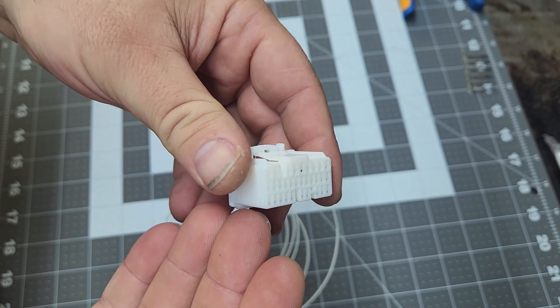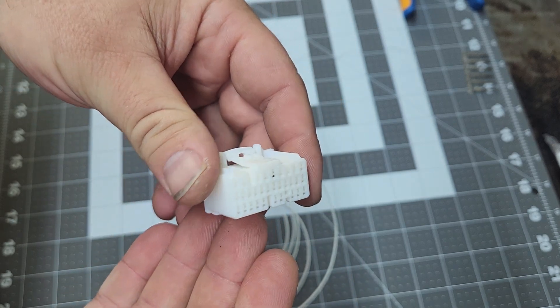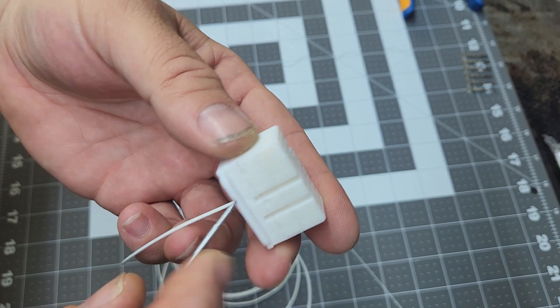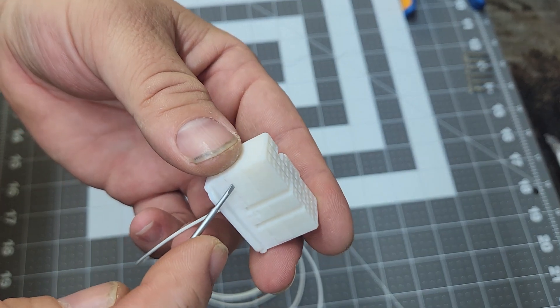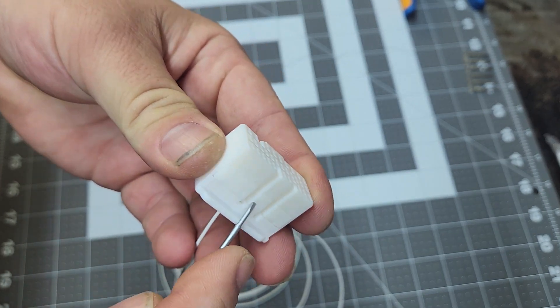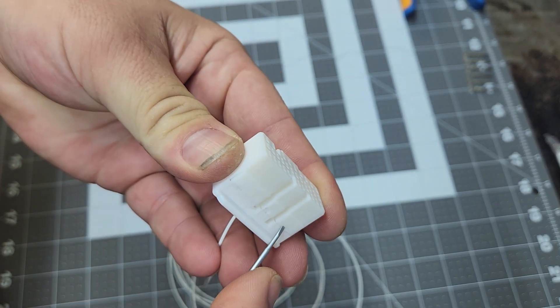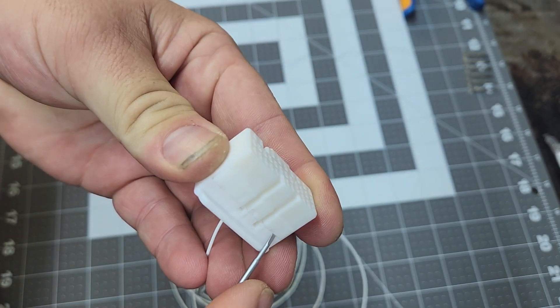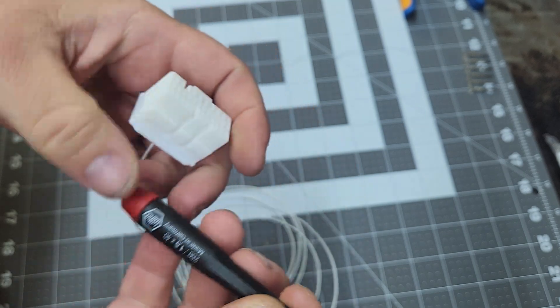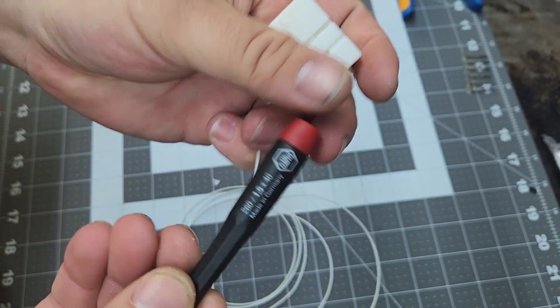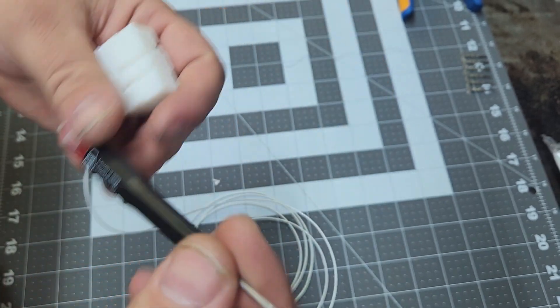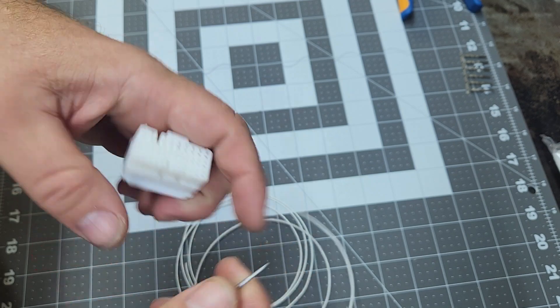These are like the K-series and some of the J-series engine harnesses. The first thing we'll want to do is release the terminal lock. I'm using a 1.5 millimeter bladed flathead screwdriver here.